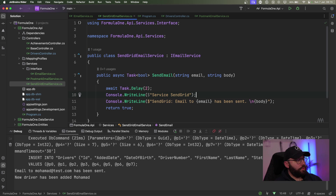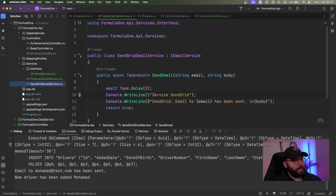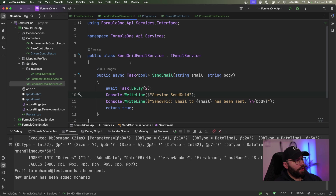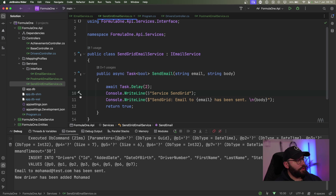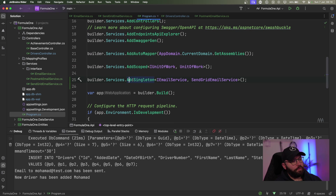So now I have two implementations of my IEmailService interface. One is going to be utilizing Postmark and the other is going to be utilizing SendGrid. Now inside Program.cs I can see I already have my SendGrid implementation registered. So what happens if I want to add my Postmark implementation as well? I need to do something similar.